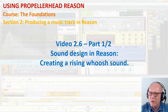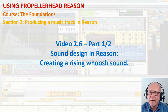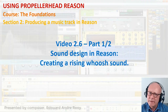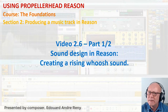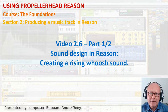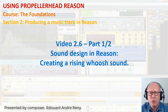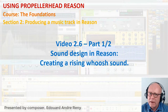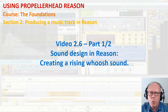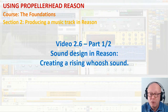In the previous videos, we have created a little piece of music. As it is now, it is still a little dull, so let's add some ear candy to it. In this episode, we will create a whoosh from scratch.